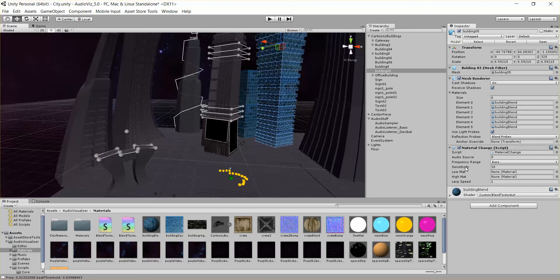And then just like everything else, it has a sensitivity parameter, frequency range and audio source, just like the color change script, and a lerp speed.